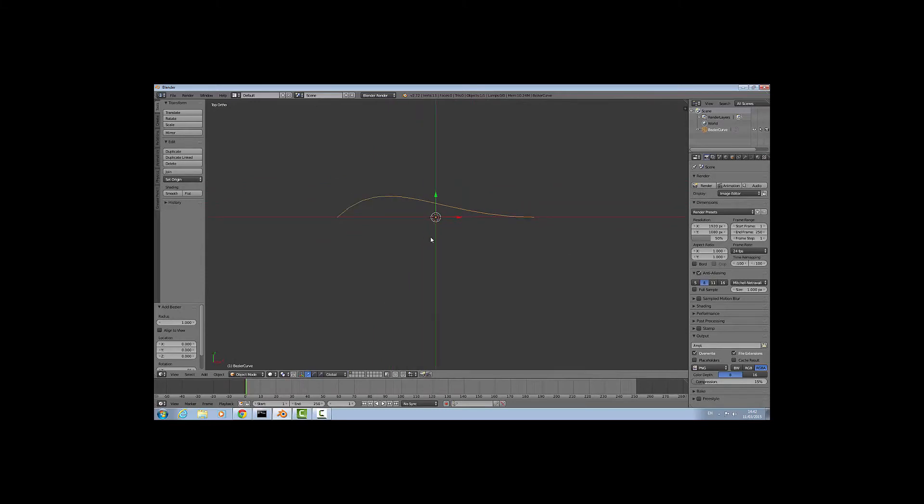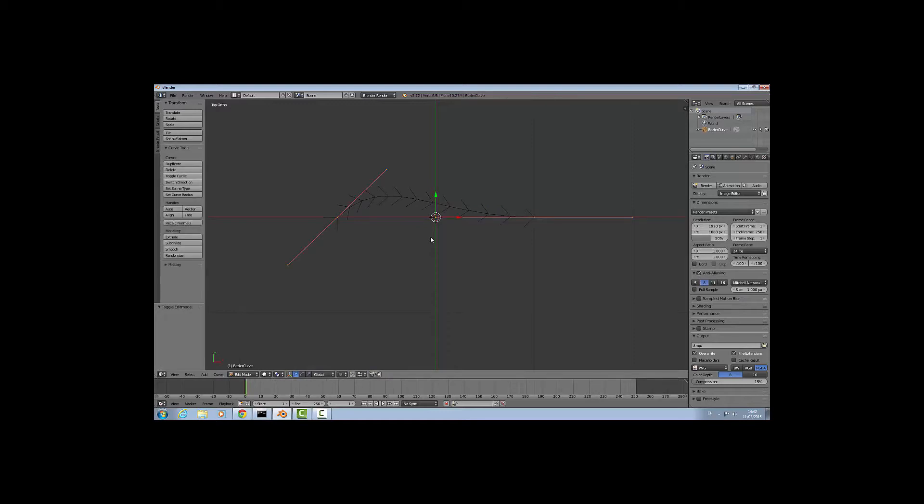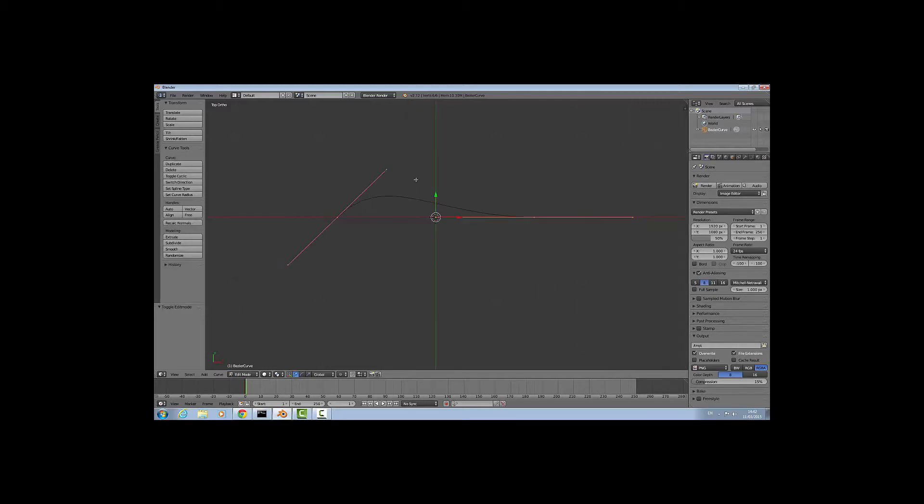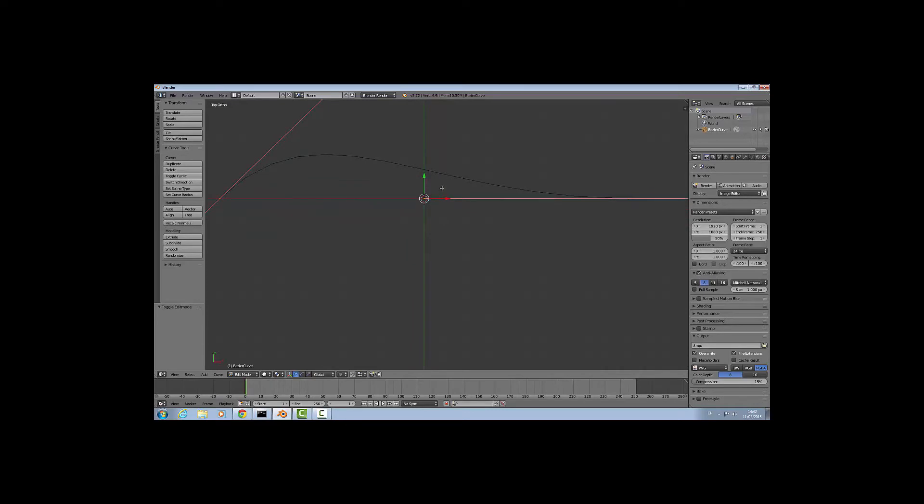We can't edit it in this mode so to change into edit mode press the tab key. Once you press that, these little arrows that point along the direction tend to get a bit confusing. If you want to turn those off, press the N key and in the curve display menu, untick normal and that should get rid of them. Press N again to make the menu disappear.